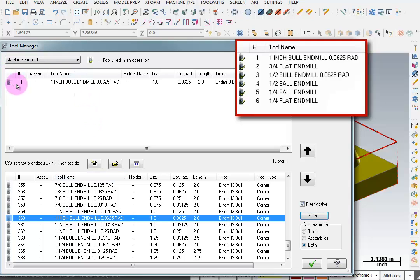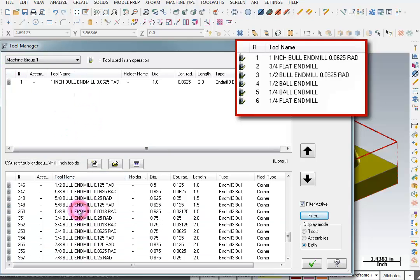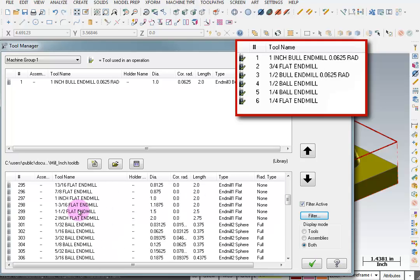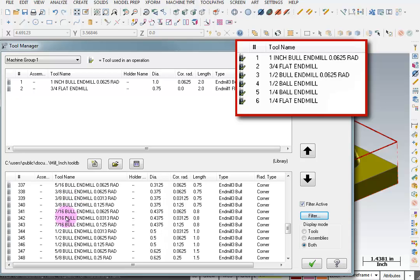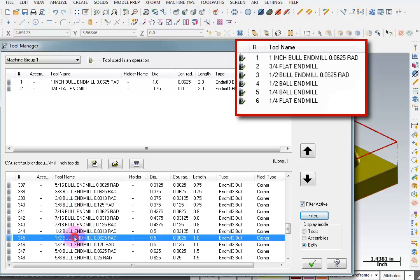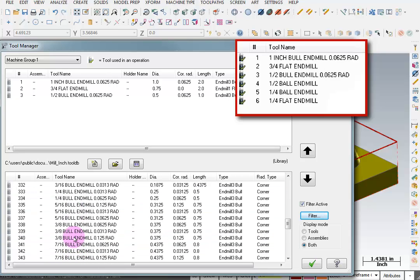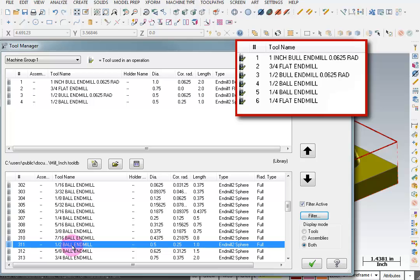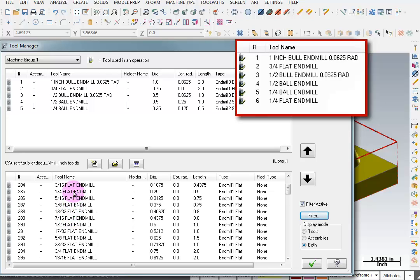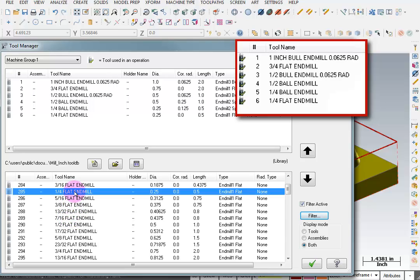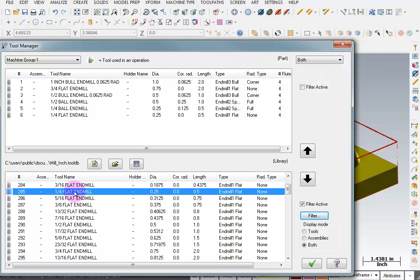That will be tool number one. Next I want to grab a three quarter inch flat end mill, then a half inch bullnose cutter with a 1/16th nose radius, a half inch ball end mill, a quarter inch ball end mill, and a quarter inch flat. Now I may not use all of those, but I want them in my list in case I need them.